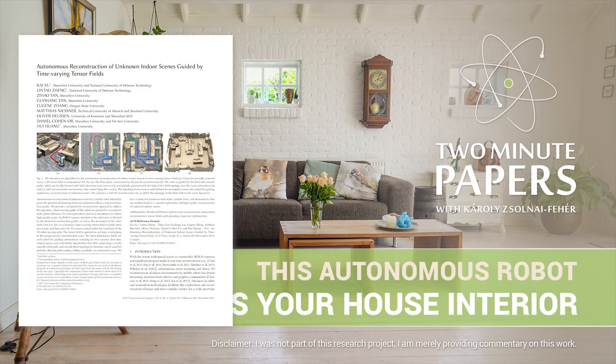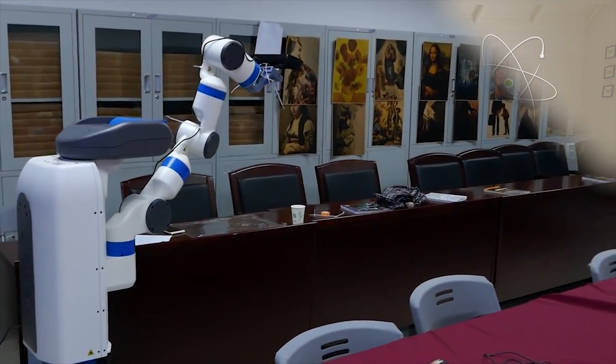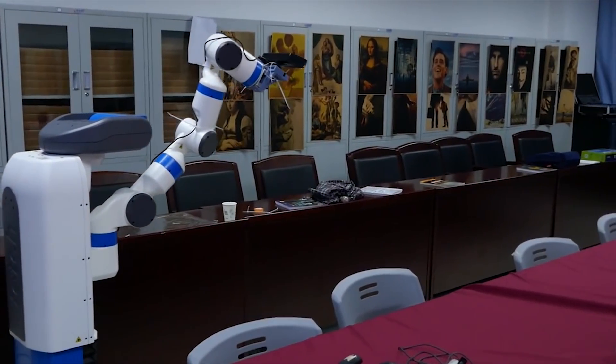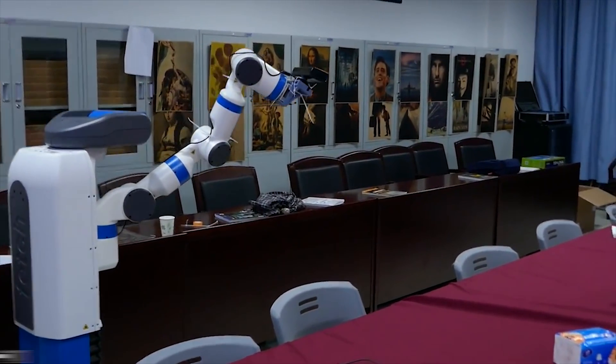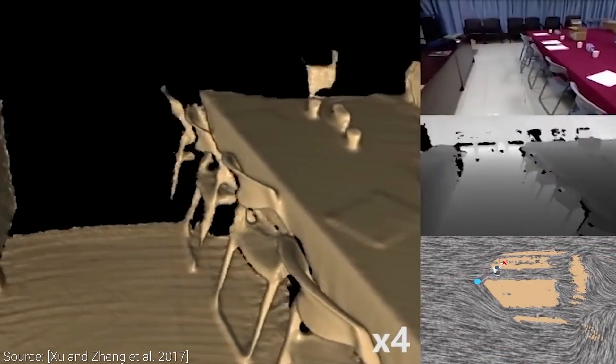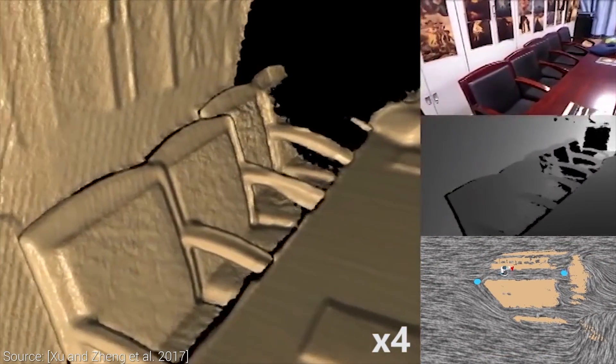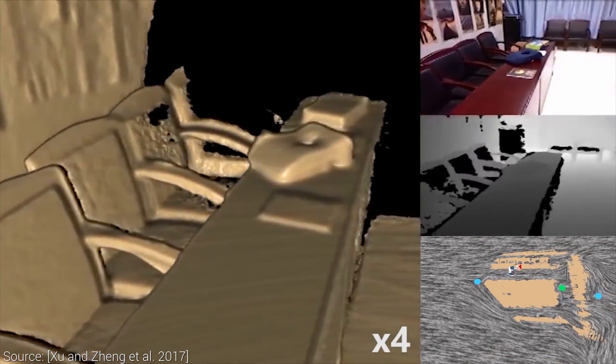Dear Fellow Scholars, this is Two Minute Papers with Károly Zsolnai-Fehér. The goal of this work is to have a robot that automatically creates a 3D model of an indoor space including path planning and controlling attention.